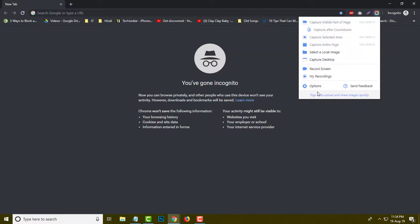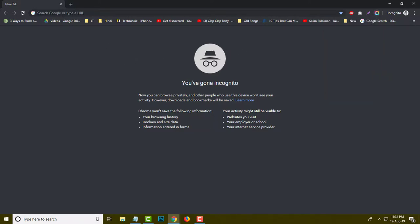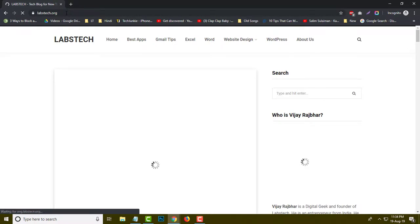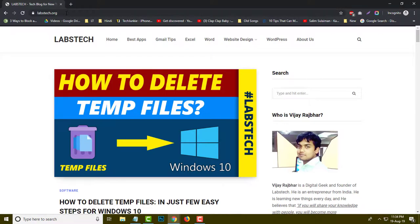You will see different options are available. First of all I am going to open a sample website. For example, this is the website and what I will do is simply take a screenshot of the website and share it with my friend, or if you have a developer working with you, you can easily send this screenshot to them.